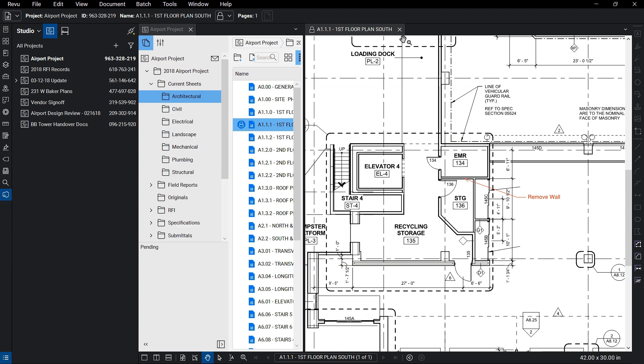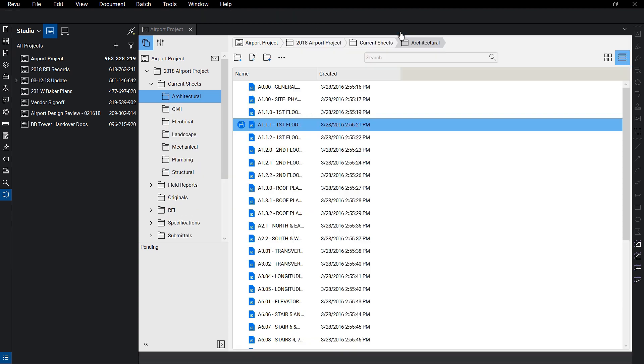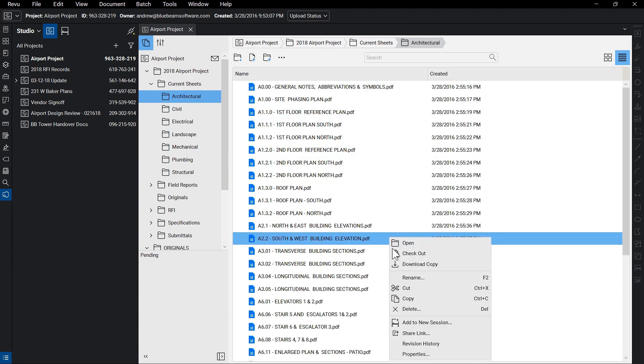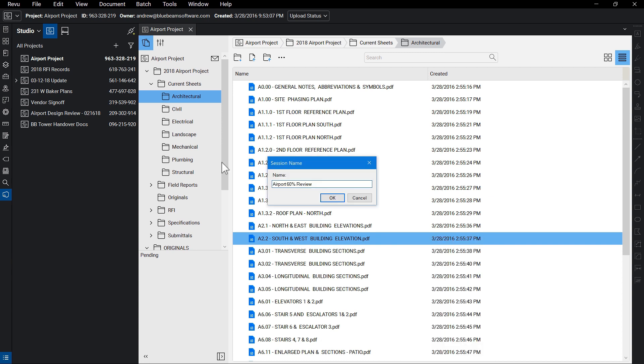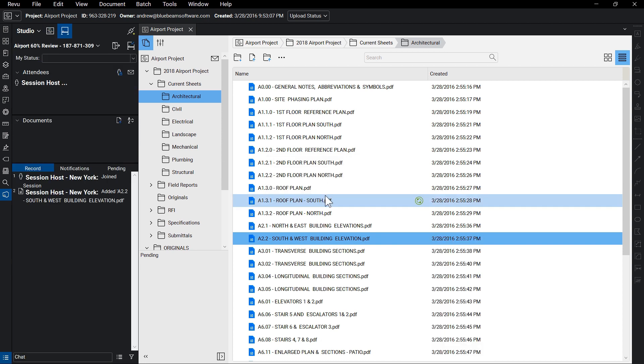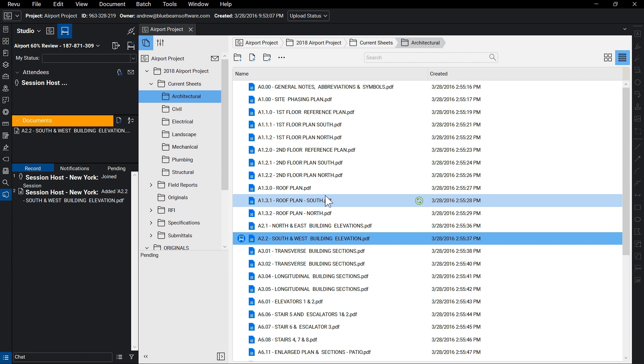When real-time collaboration is needed on PDFs stored in your project, you can send files directly to a Studio session. This will check the file out of the project and make it accessible for multiple collaborators to review and mark up simultaneously, or on their own time, from their location for the duration of the session.